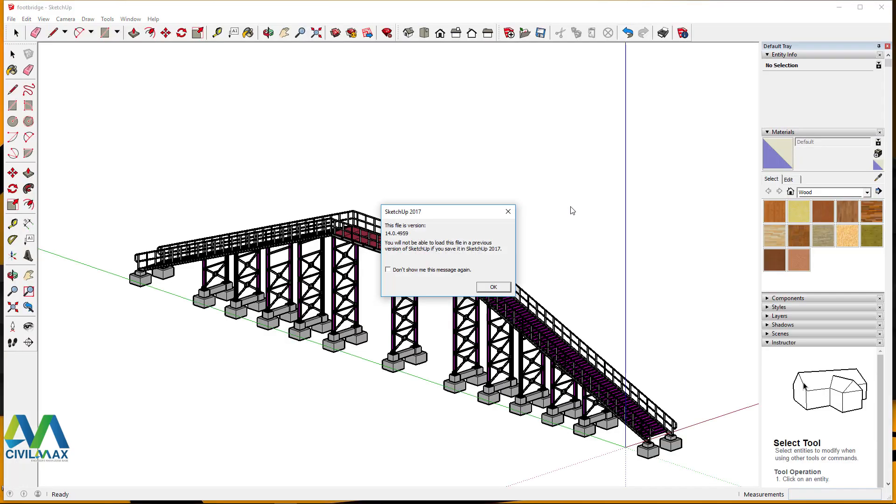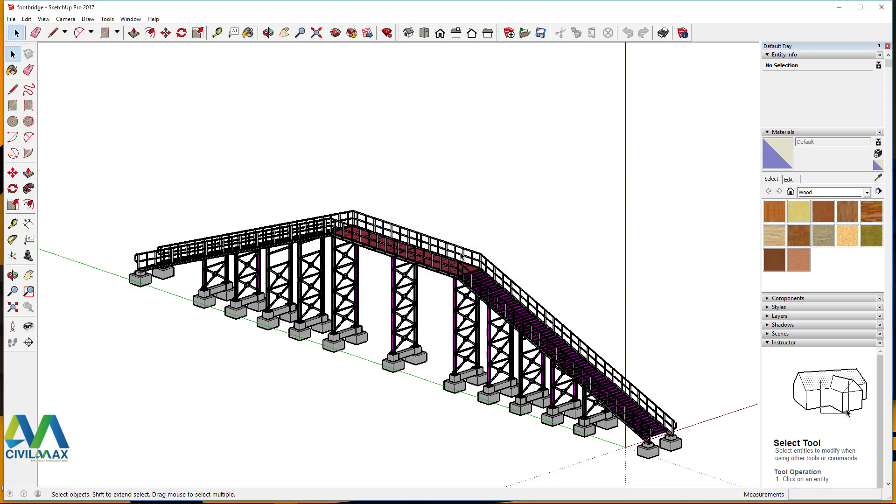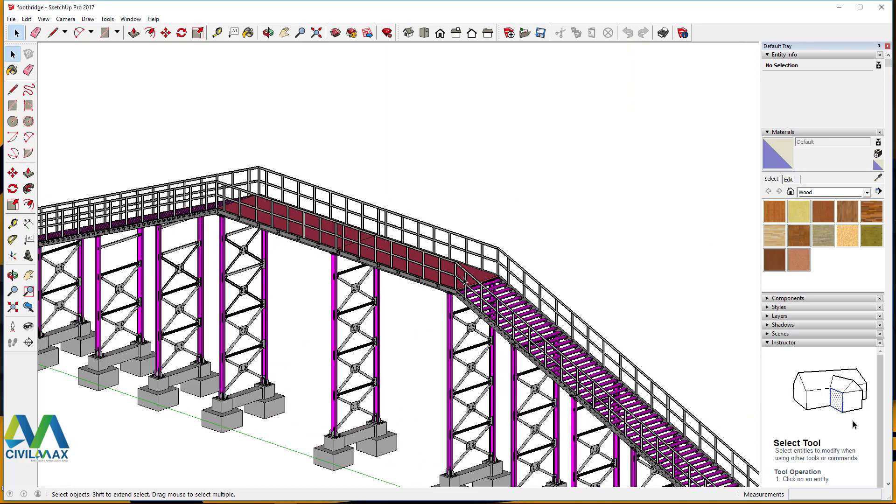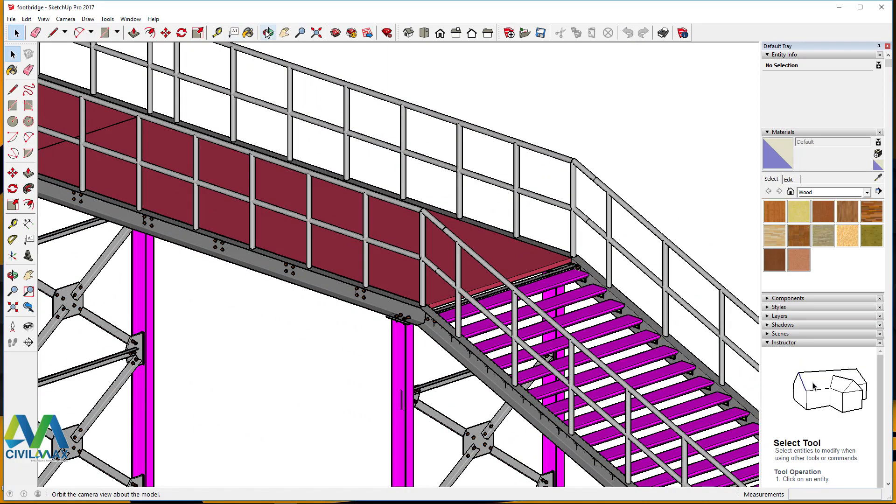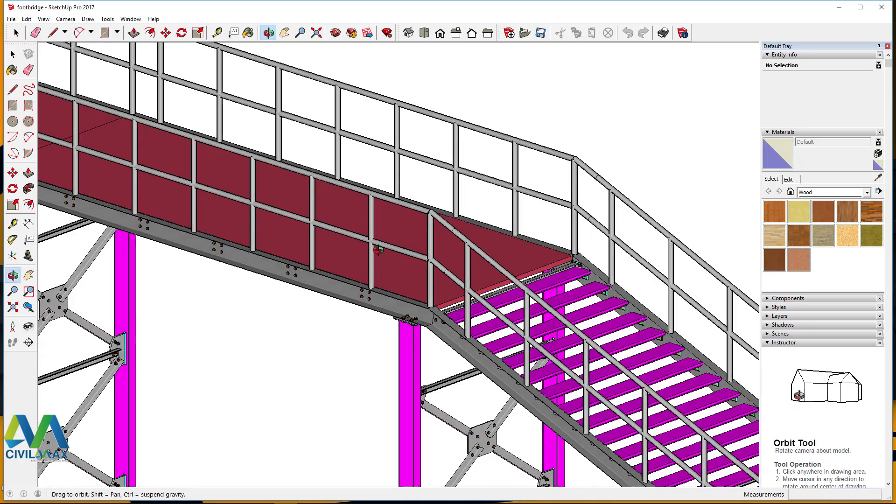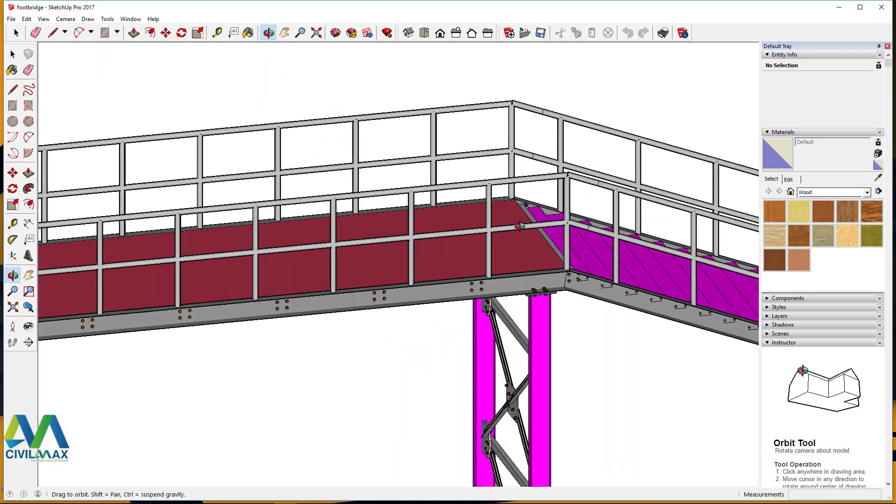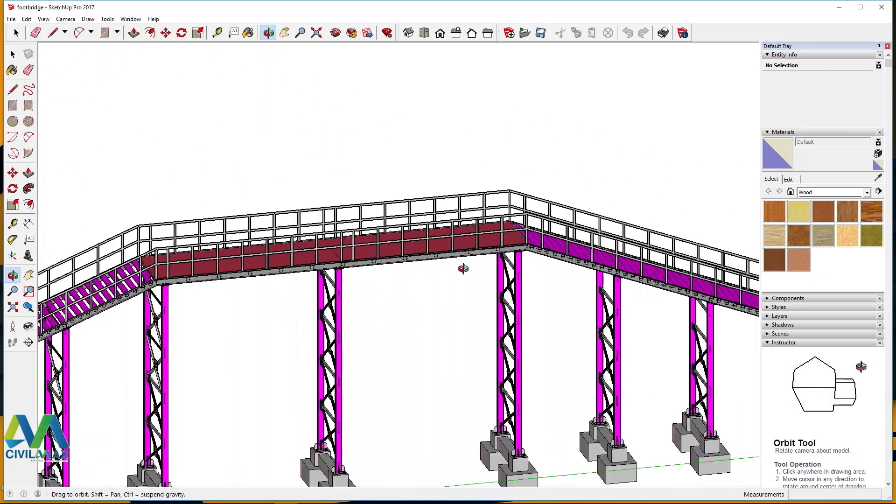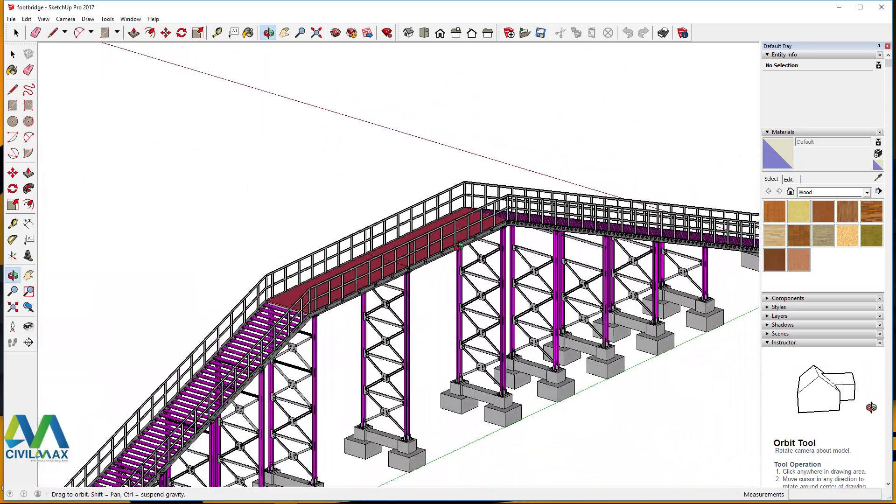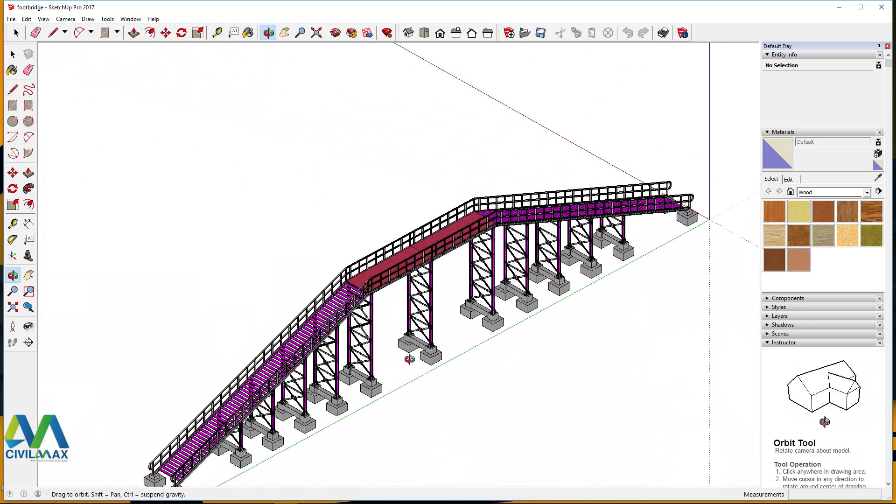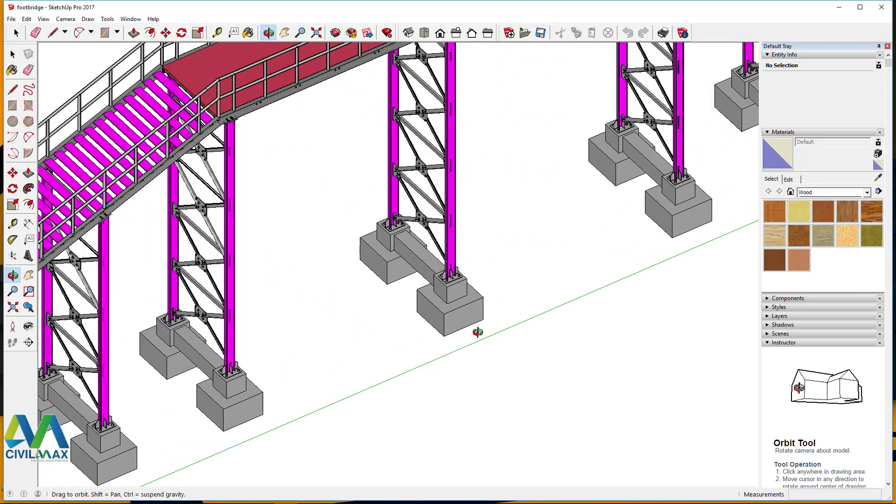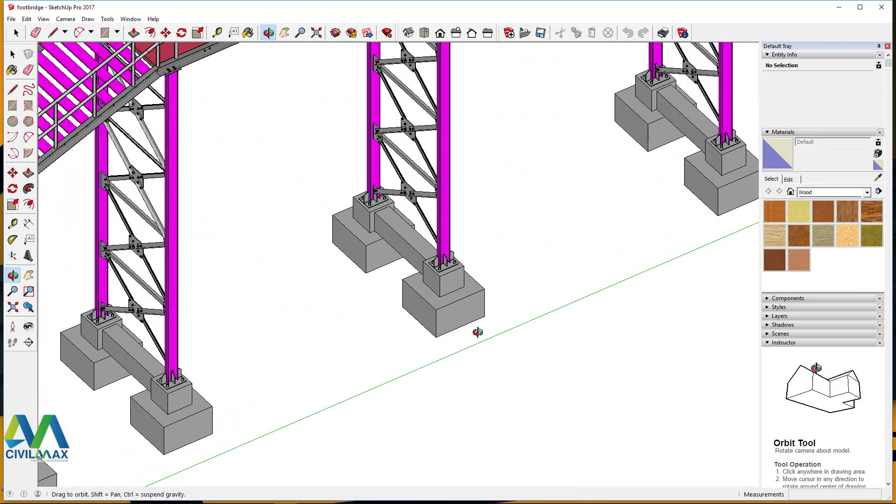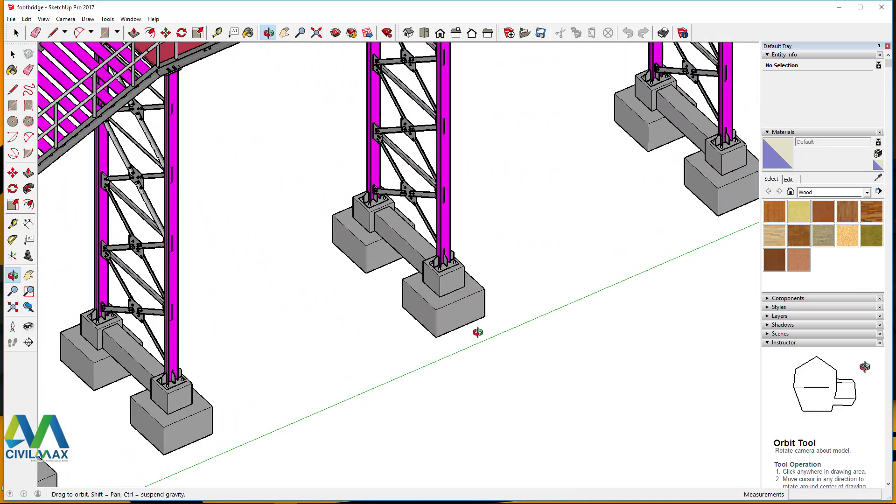Now here we are and we have a footbridge in SketchUp environment. Now I can just have a look at it by turning this round like that.